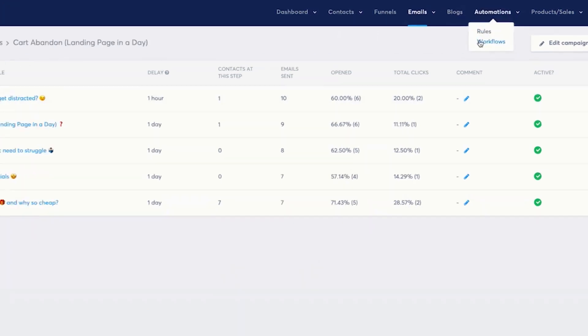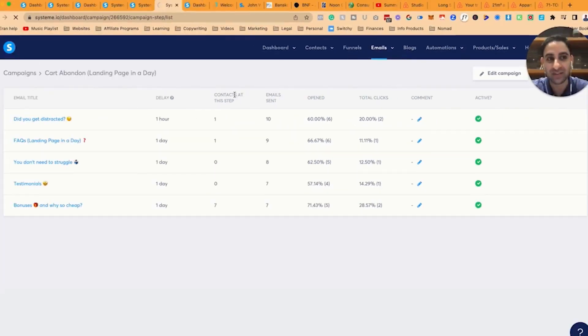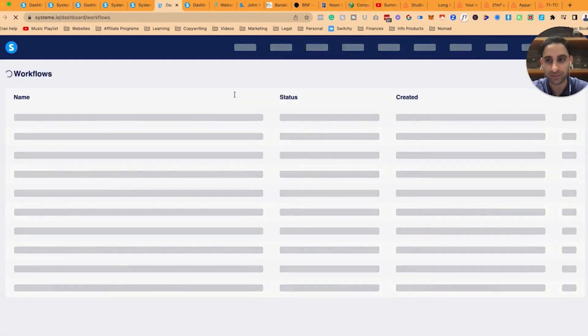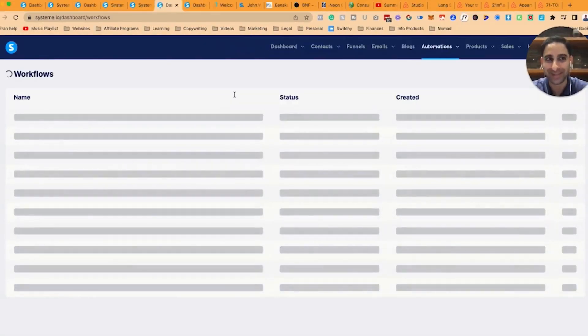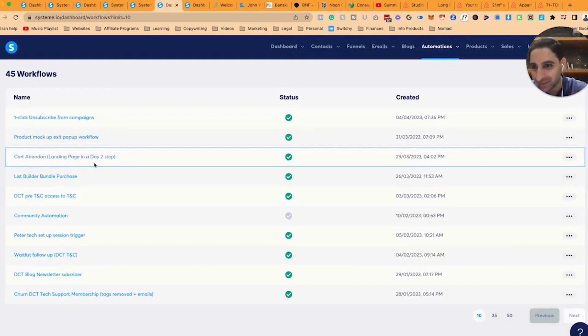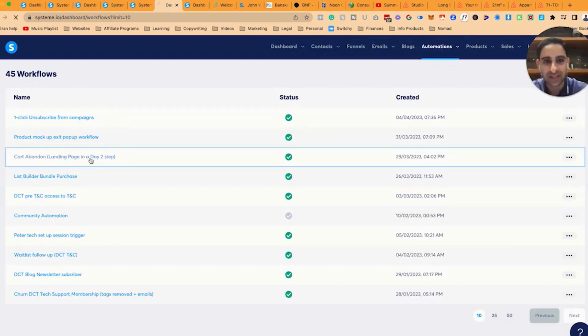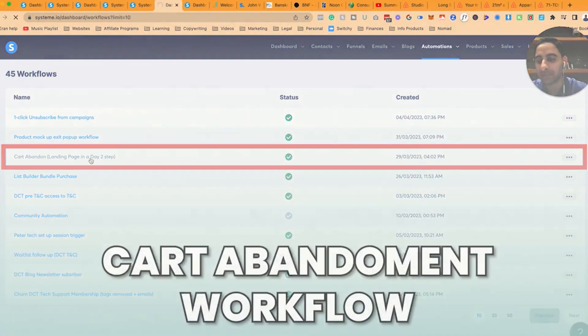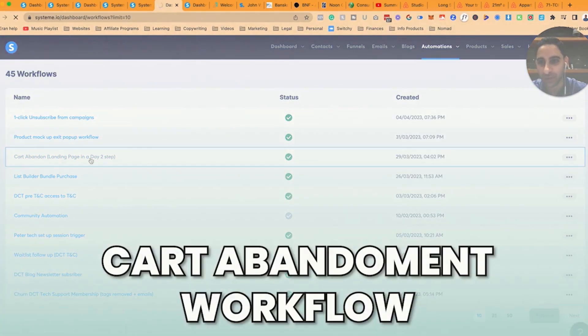Now let's go to the next phase, which is workflow. I know it's a lot to take in, so you can rewind as well if you need to and watch this again. And let's go to the cart abandonment workflow.